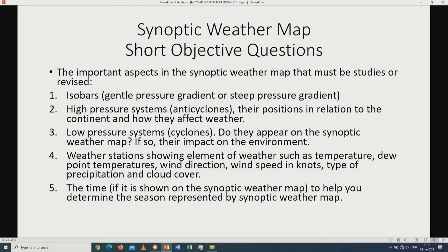Number one, we have the isobars. Remember that when the isobars are far apart from one another we say that we have a gentle pressure gradient, therefore we have high pressure cells. Remember also that the high pressure cells are associated with clear skies, therefore when there is a gentle pressure gradient or when the isobars are far apart, we are going to have clear skies and therefore no precipitation.